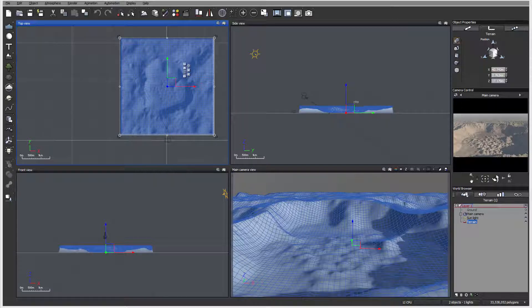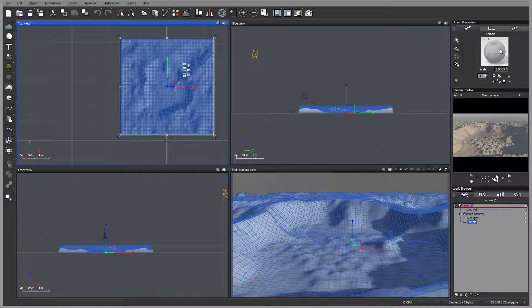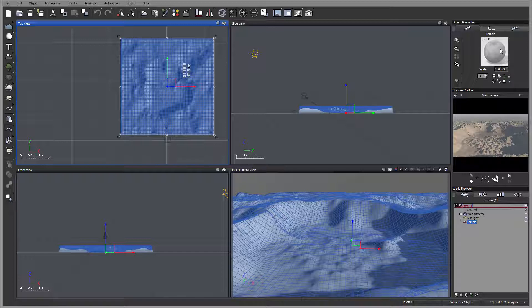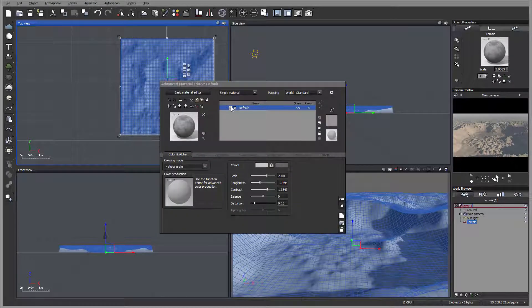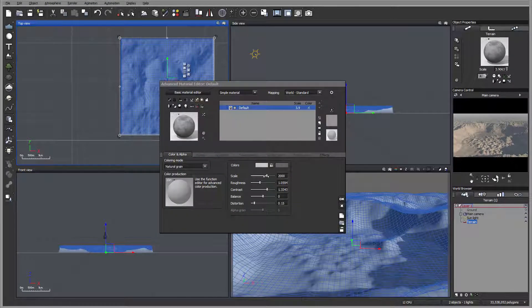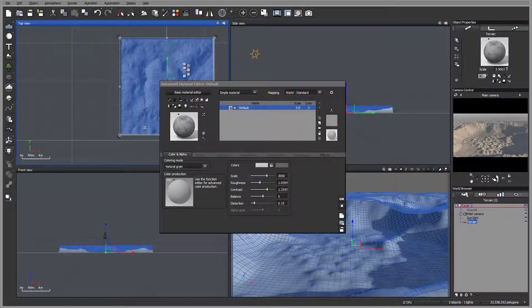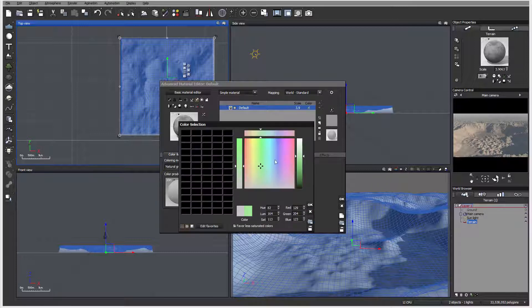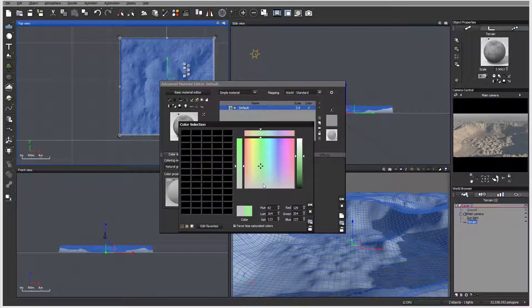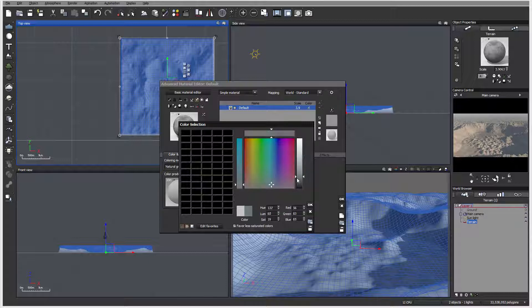Next, I want to create the base material. We'll go inside the terrain and open our material editor. Right here is the basic terrain. Sometimes you probably want to leave some base material in case you need an outline.